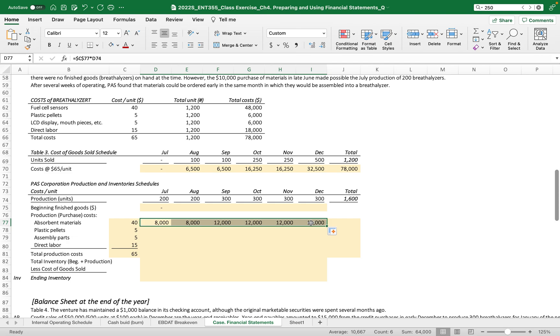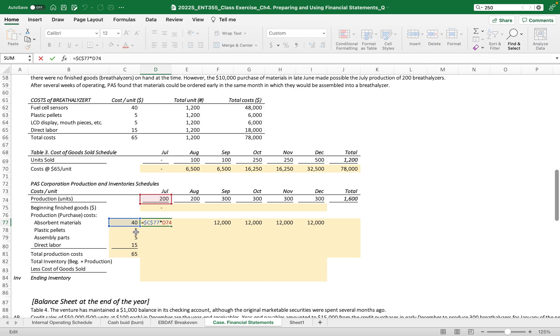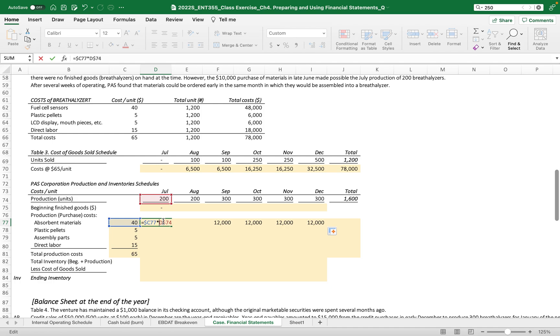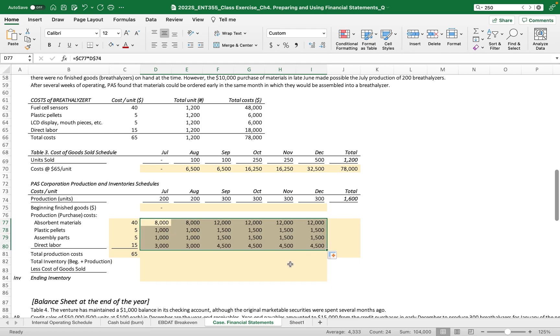Then the absorbent materials on December, now we have $12,000 like this. You can also, if you want more efficient, we can make this function by fixing the C but releasing the 77. We want to fix the 74 but release this D. So let me just fix this. Okay, and then let's drag and down, and then we got all these numbers.